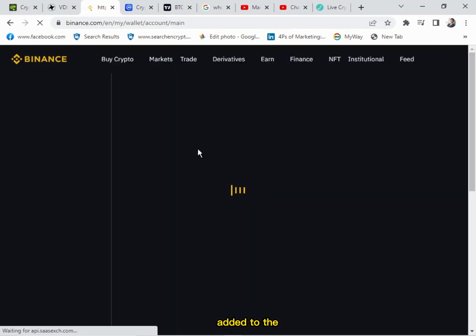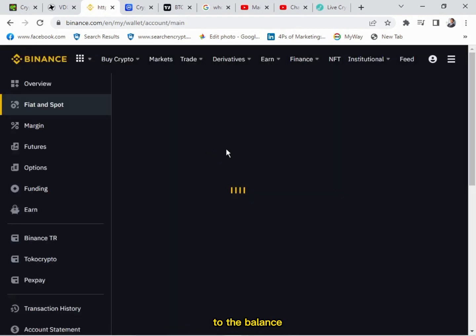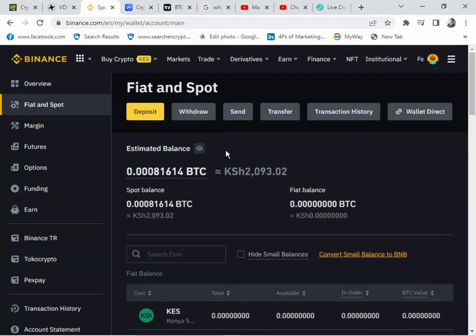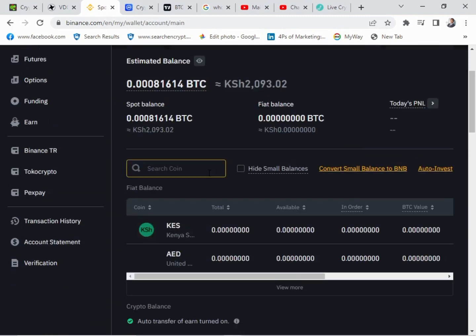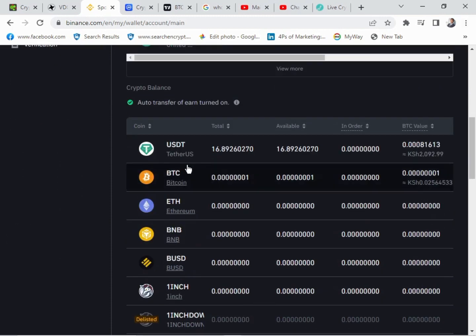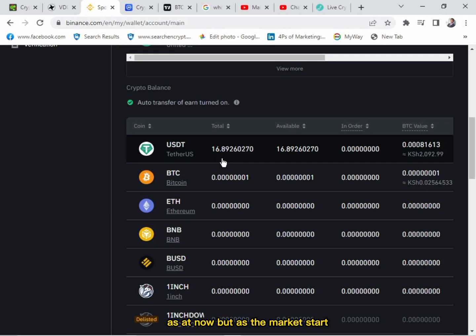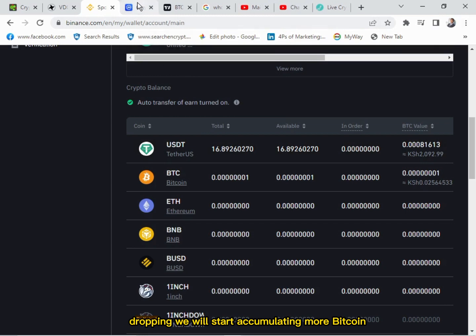There we are — as you can see we have a total balance of 16.89 USDT and we can hold it for now. As the market starts dropping, we will start accumulating more Bitcoin or other coins.